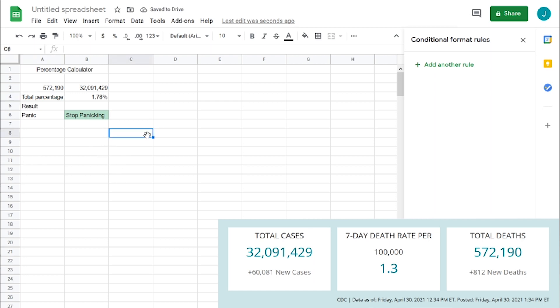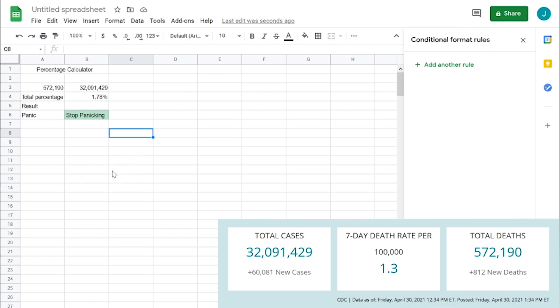So I think this is about it. I hope this helps everyone get an idea for how to use conditional formatting as well as calculate total percentages using Google Sheets. Thank you everybody for watching. Have a great day.